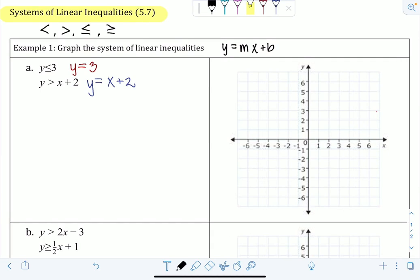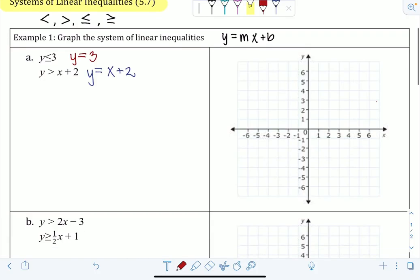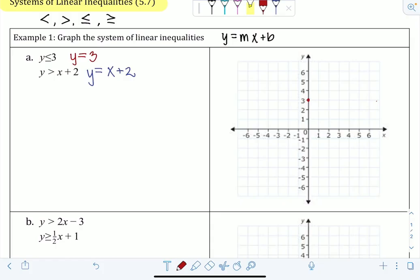Looking at the first line, y = 3, it looks a little different because we don't have an x term. We still have y equals and the constant 3 as the y-intercept, but there's no m times x — that's because the slope is 0. It's a flat line, so y = 3 is a horizontal line that goes through 3 on the y-axis.